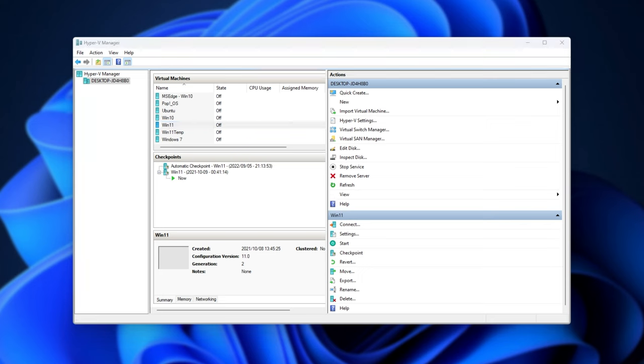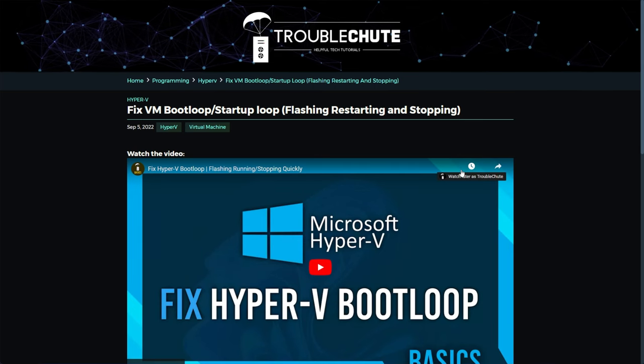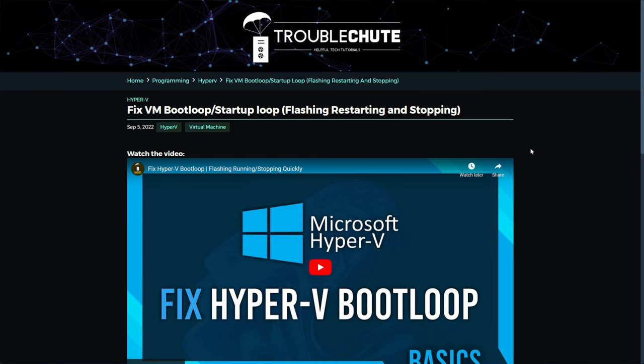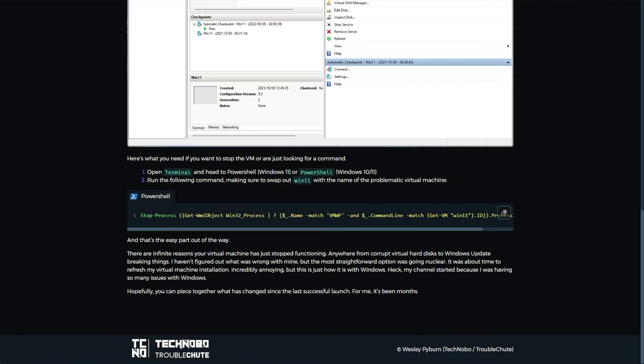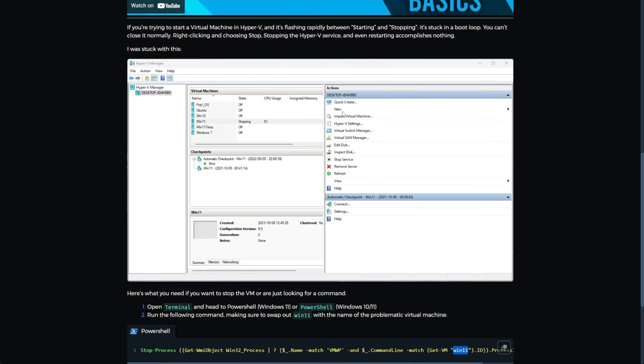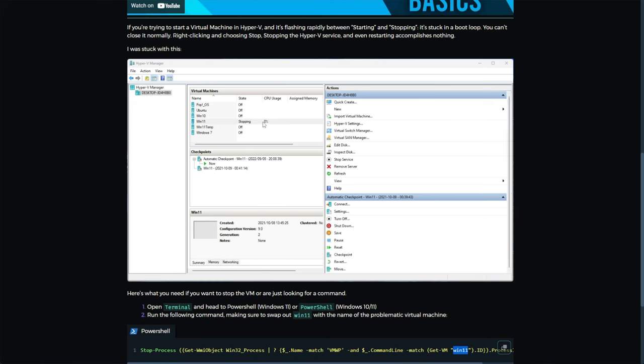If you come across this in the description down below, you'll find this guide page here, which basically gives you the command that you can run, replacing the name of your operating system, or whatever your virtual machine is, and you won't be stuck in this infinite boot loop like I was here. It was incredibly annoying.